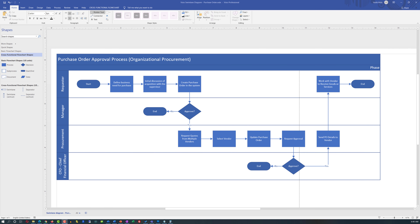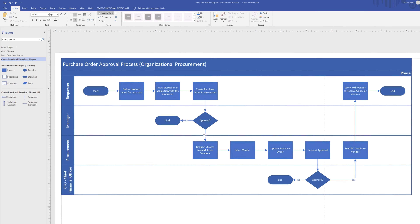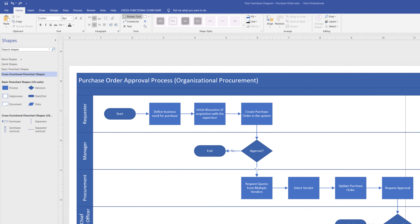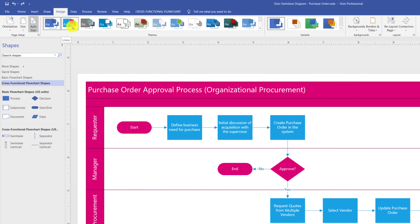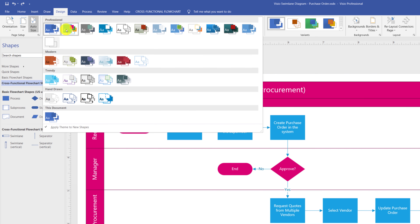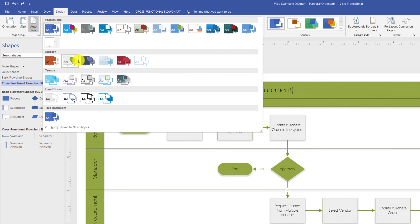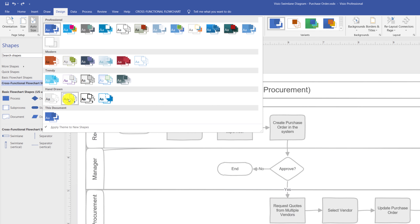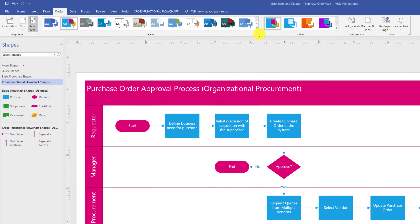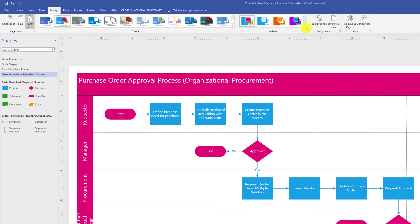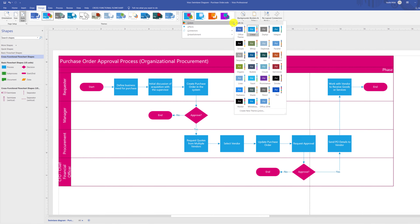The diagram looks okay but is a bit plain. To make it more professional, navigate to the Design tab and try different design themes. Microsoft Visio provides many themes — you can pick based on your company logo or other criteria. I like the 'Linear' theme. Once you select a theme, you can pick a variant, which keeps the fonts and overall style but lets you choose different colors.